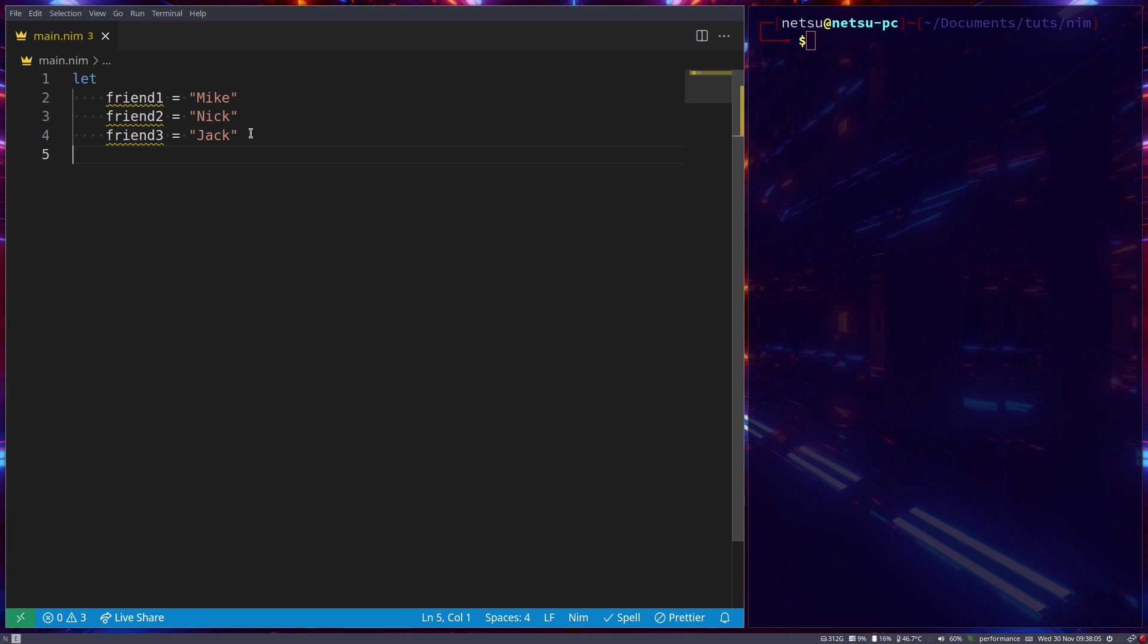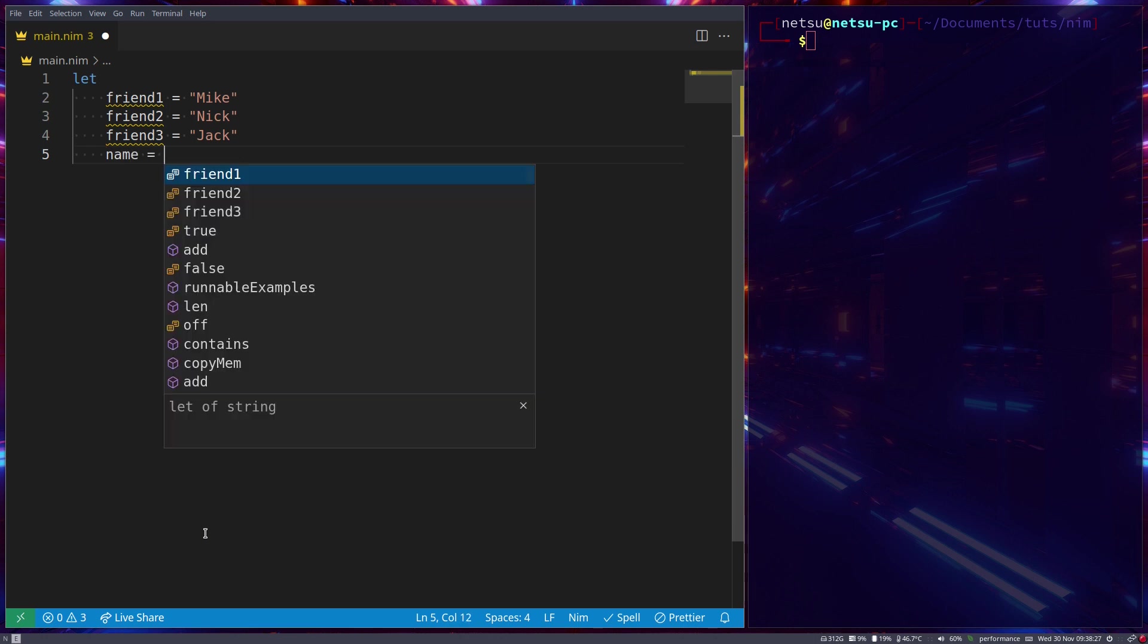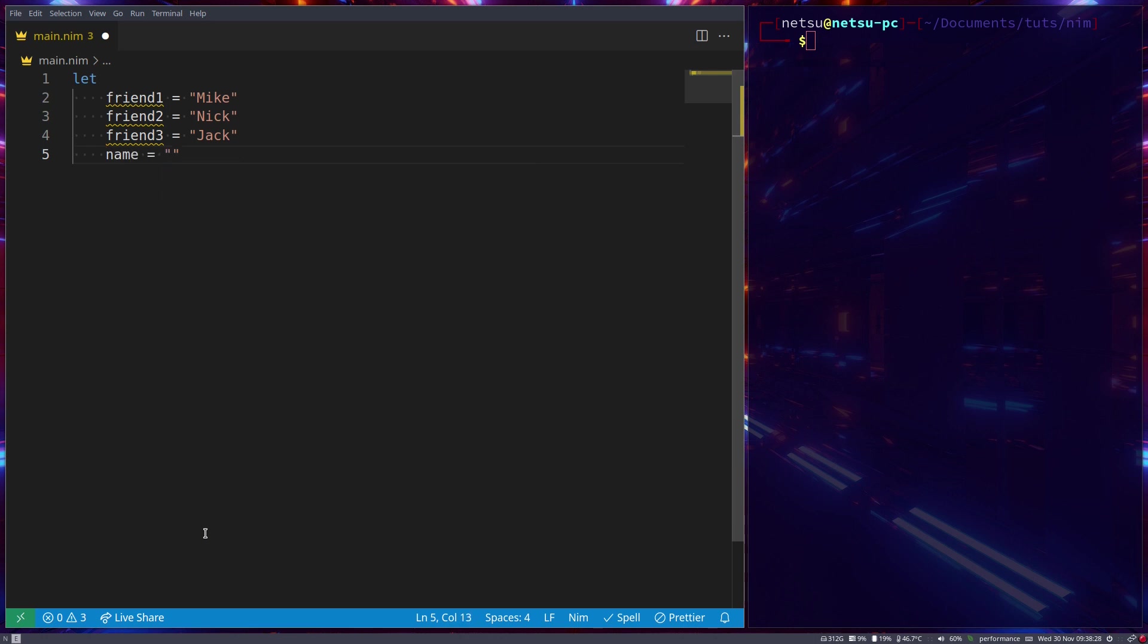Now, the problem with this is if you have a hundred friends, you're going to need a hundred lines to store those friends. So each variable needs a friend. And if you want to go through all of your friends and check whose name is equal to a specific string, so let's say you want to check if this is your name. Let's say name is equal to Mike.